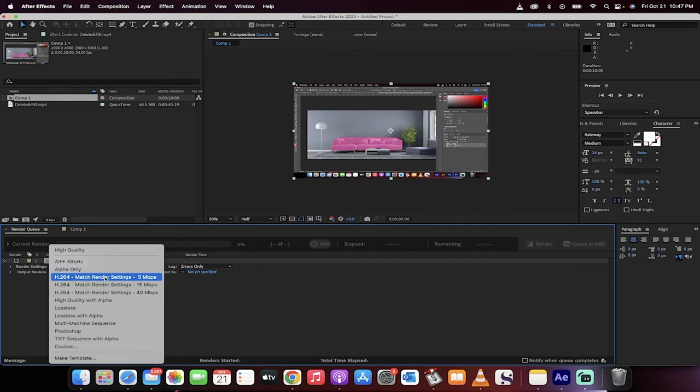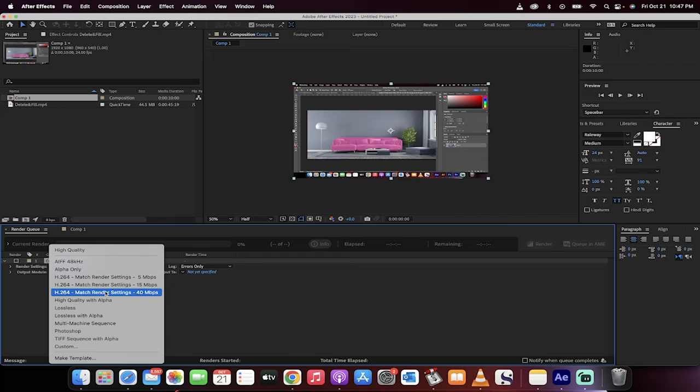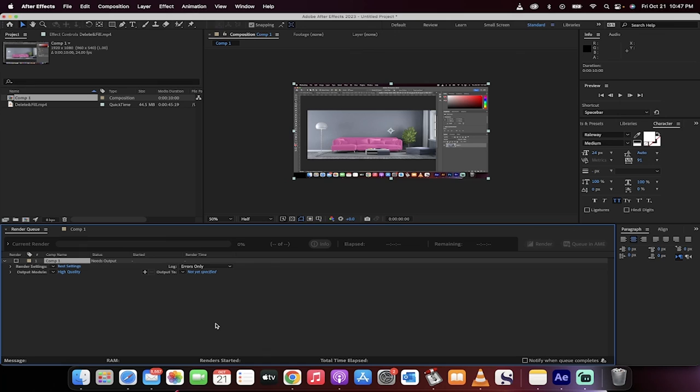But the new ones are 5 megs if you need a quick and dirty one, or 15 megs, or 40 megs. So depending on the quality that you need, and of course there's a few other settings. But that's all there is to it now inside After Effects 2023. Thanks for watching.